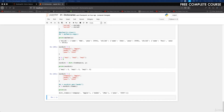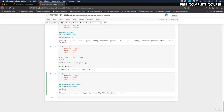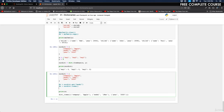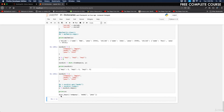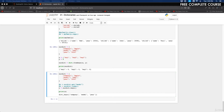The keys method returns a view object containing the keys of the dictionary as a list. We do x equals our_dictionary.keys() and run it. The result is dict_keys with company, model, and year.